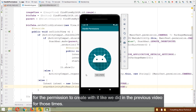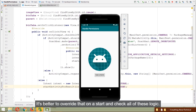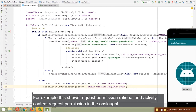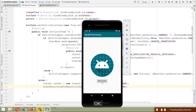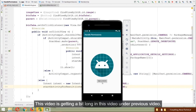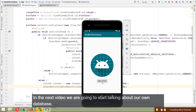For times when you request permission in onCreate rather than on a button click, it's better to override onStart and re-check shouldShowRequestPermissionRationale and requestPermissions there when coming back from Settings. This video covered capturing images and handling permissions in Android. In the next video we'll start talking about Room Database.